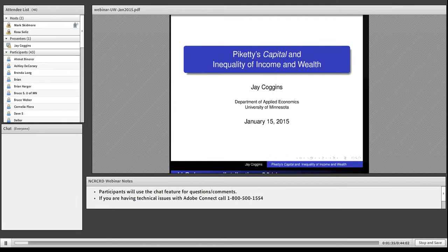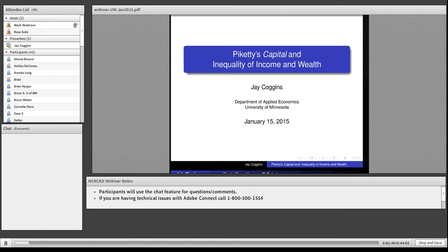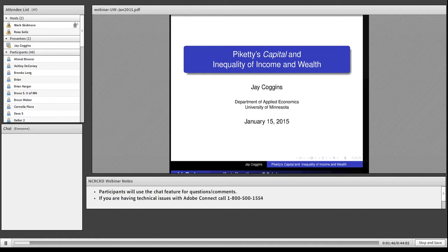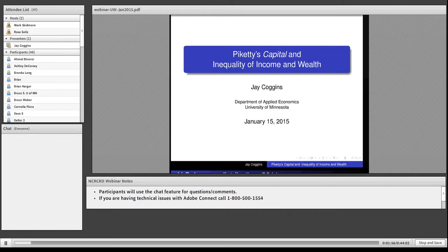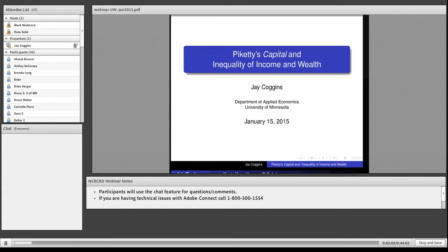If you have any questions that you'd like to pose along the way, you can put those in the chat box. And Professor Coggins can make note of that and answer them along the way. So without further ado, Jay, you're welcome to jump right in. And thank you for being here.